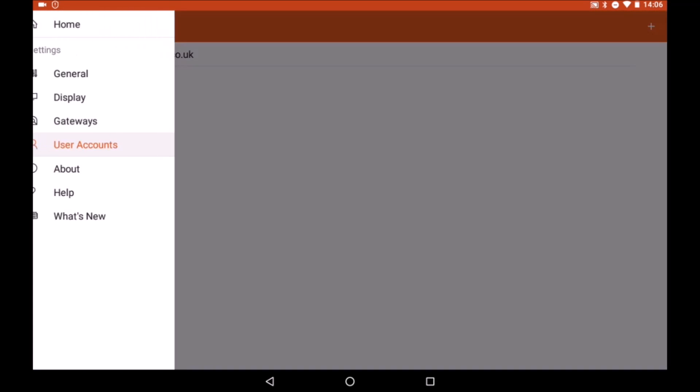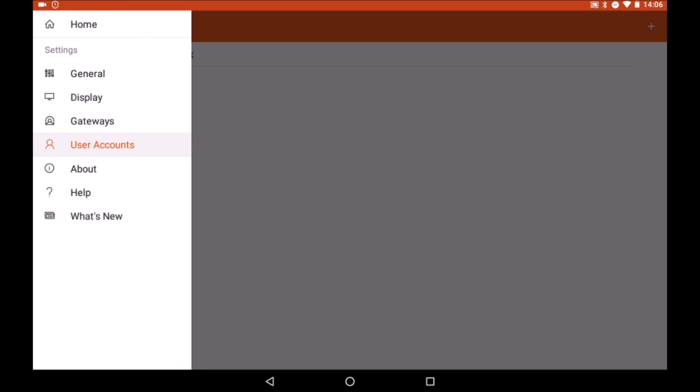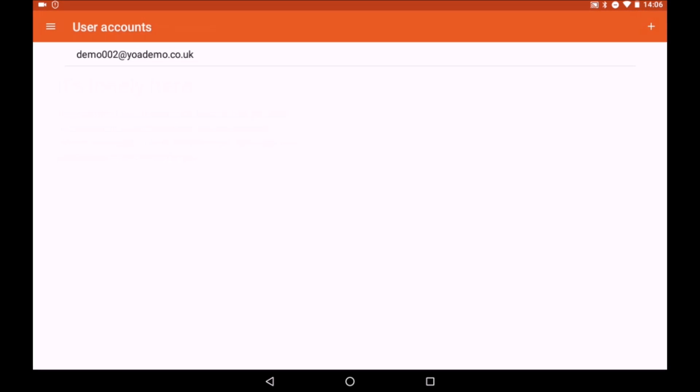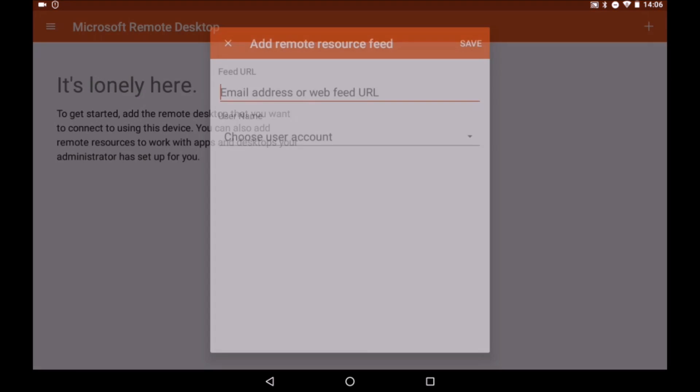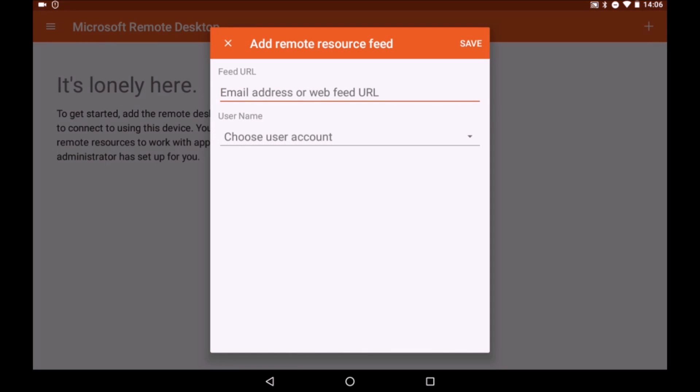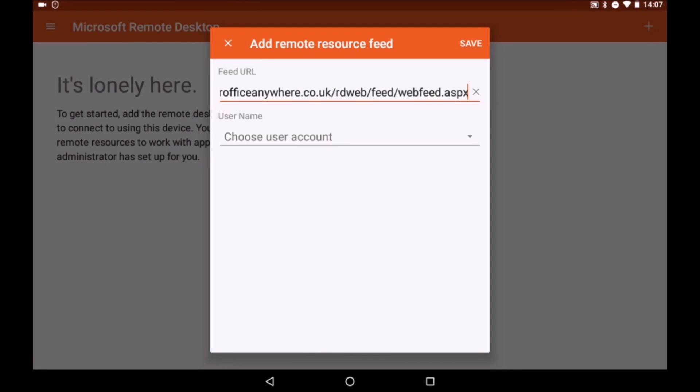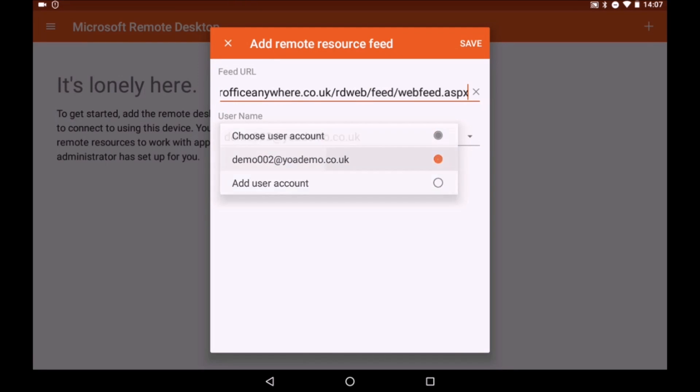In this example, we are going to use the remote resource feed, so tap back on the main screen and then tap the plus symbol on the top right and select remote resource feed. Then enter the URL provided by Your Office Anywhere and choose the user account created earlier.